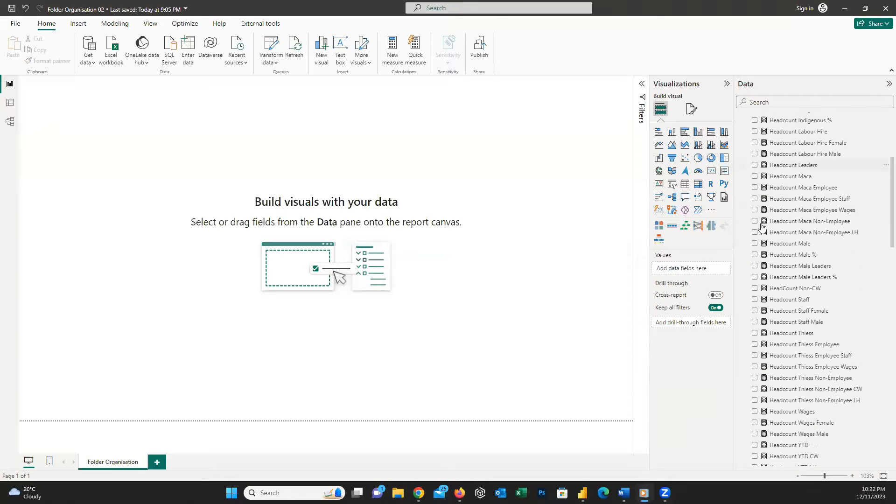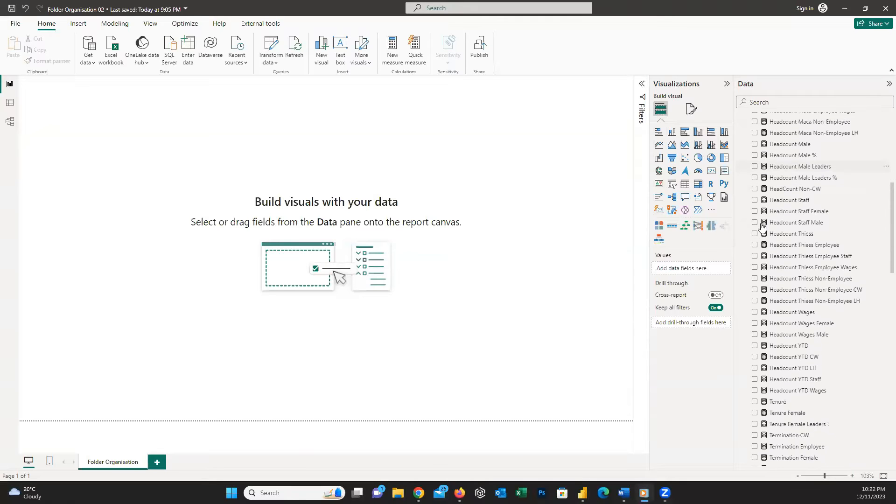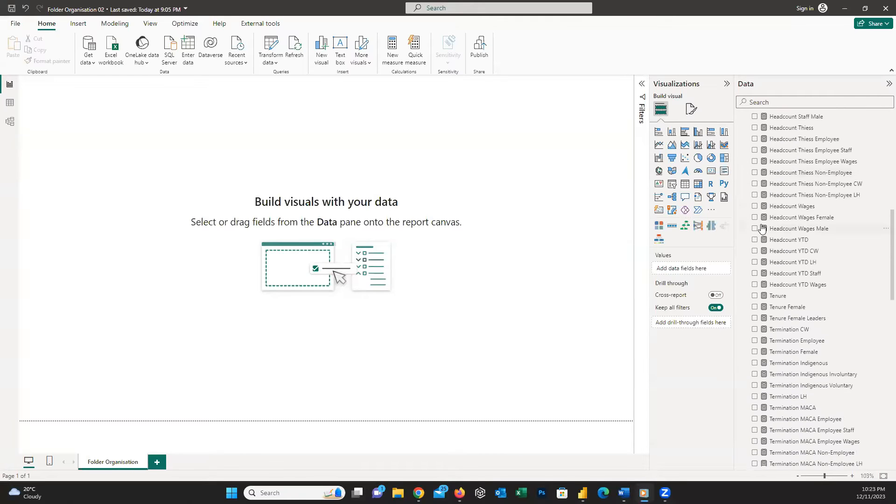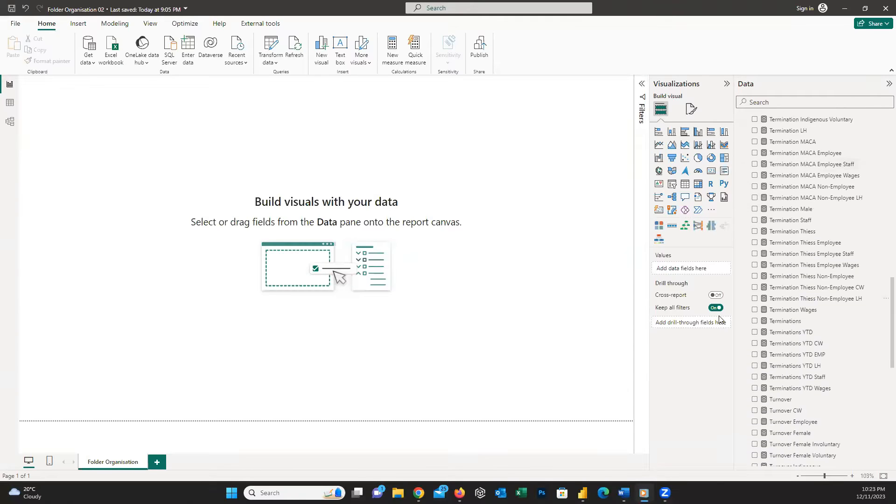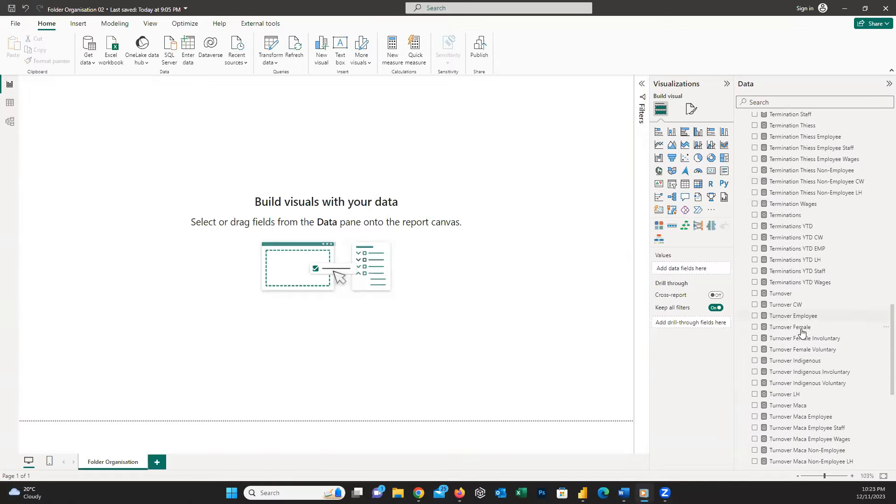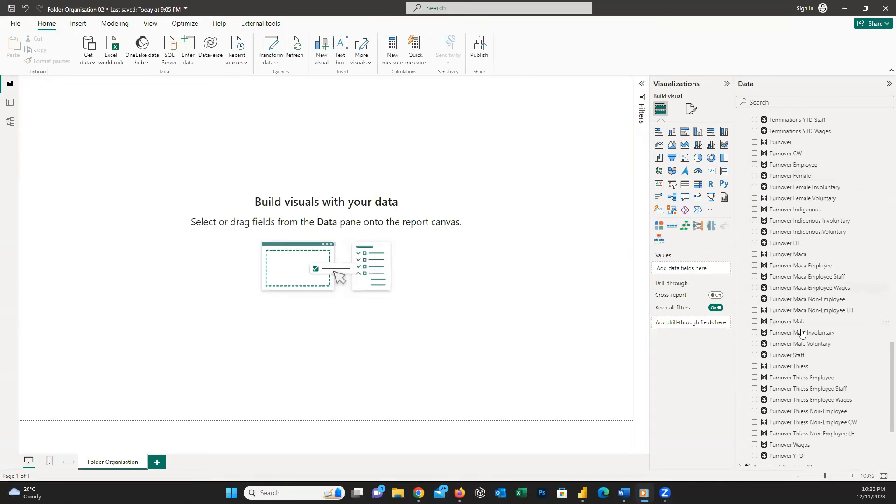Do you have hundreds of measures in your dataset and it's hard for you to find which one to use or edit? You need to organize everything in folders.